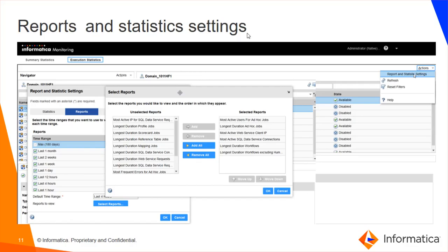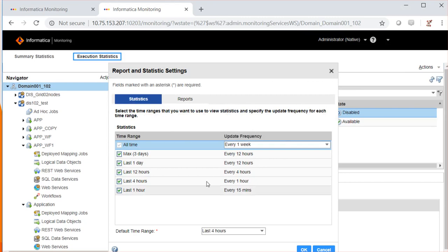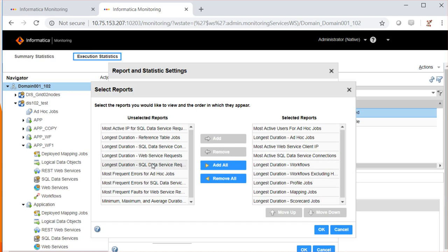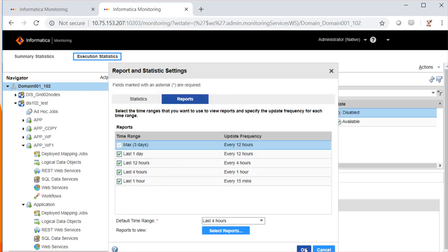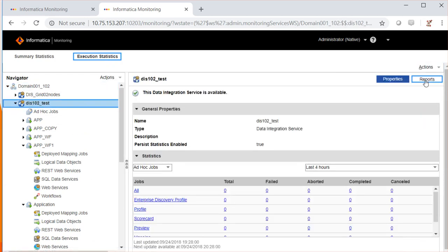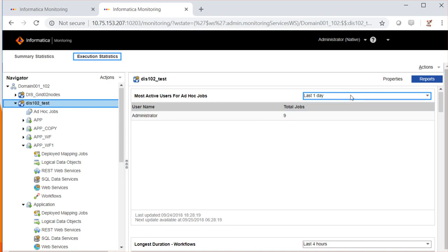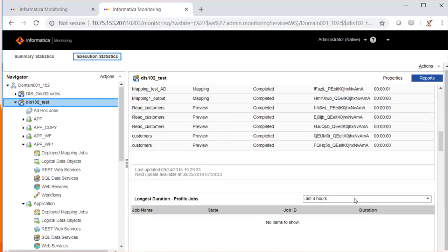Let's talk about the reports and statistics settings available in the monitoring tool. Under execution statistics, click on the domain, go to Actions, Reports and Statistics Settings. Here you can choose what information or update frequency you want to view under statistics, and what reports are available under the DIS reports tab. You can select, add, or remove reports. Go to the data integration service reports tab and choose the duration you want to view the reports. Here I can use the statistics, including ad hoc jobs, etc.